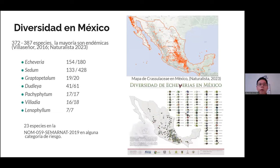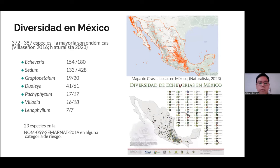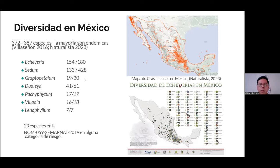¿Y cómo está representada esta diversidad en nuestro país? Algunos autores, como el caso de Villaseñor, reportaban 372 especies para 2016. Sin embargo, en la actualidad todavía se siguen describiendo algunas nuevas especies. Los géneros más representativos para México pudieran ser Echeveria y el género Sedum, donde de las 180 especies reportadas a nivel continente, 154 se encuentran en México. En el mapa de la parte inferior derecha podemos ver un poco de la representación de estas Echeverias a nivel estatal.